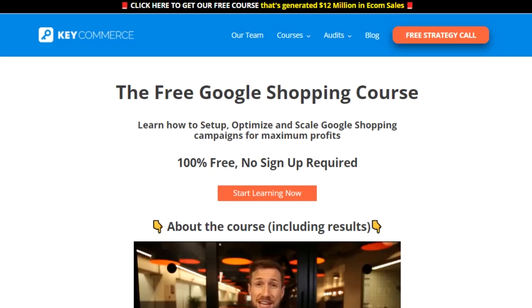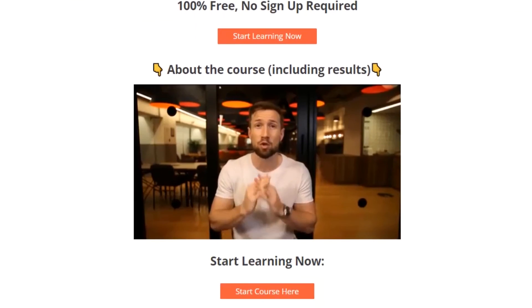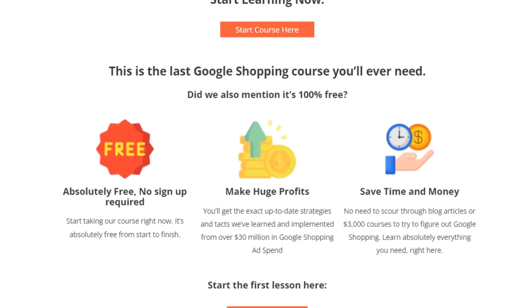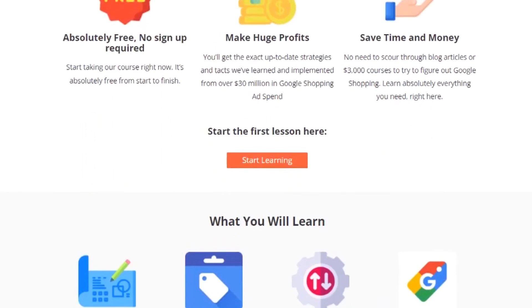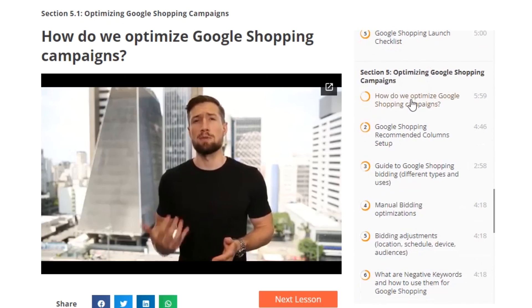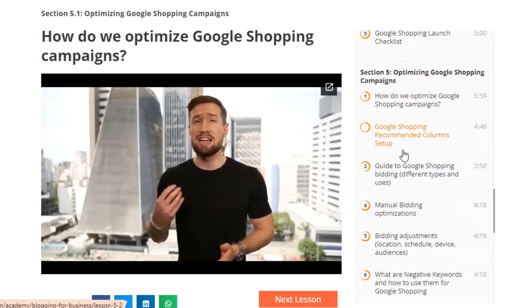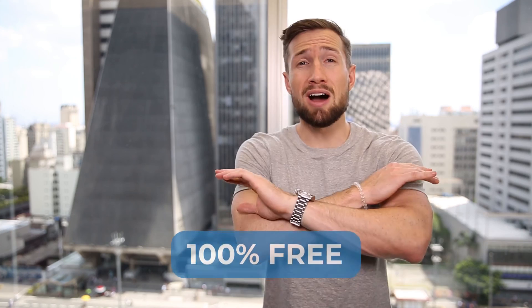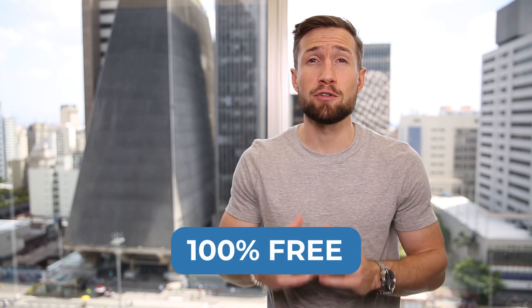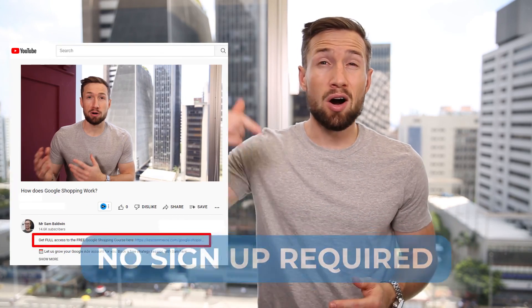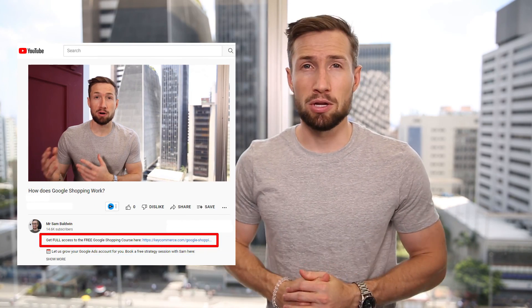That's it for setting up our merchant center promotions for our Google shopping campaigns. If you're watching this video on YouTube, it's actually part of our free Google shopping course on our website. It shows you how to set up, optimize and scale your shopping campaigns for more profits. It's 100% free with no signup required. I'll leave a link down below.